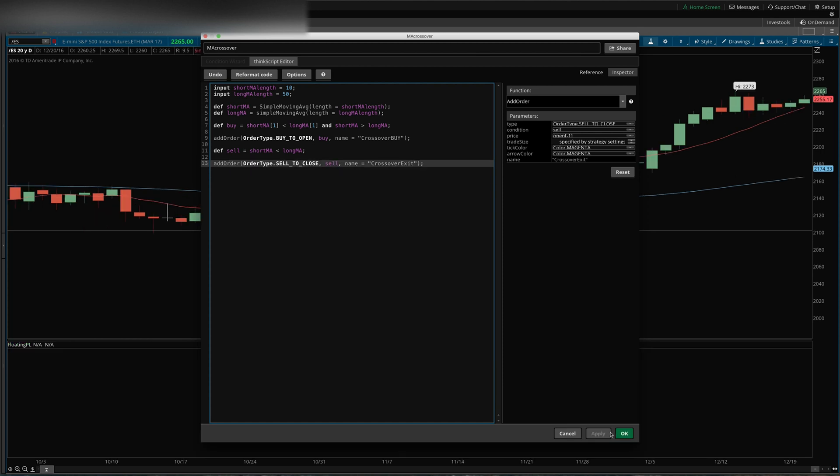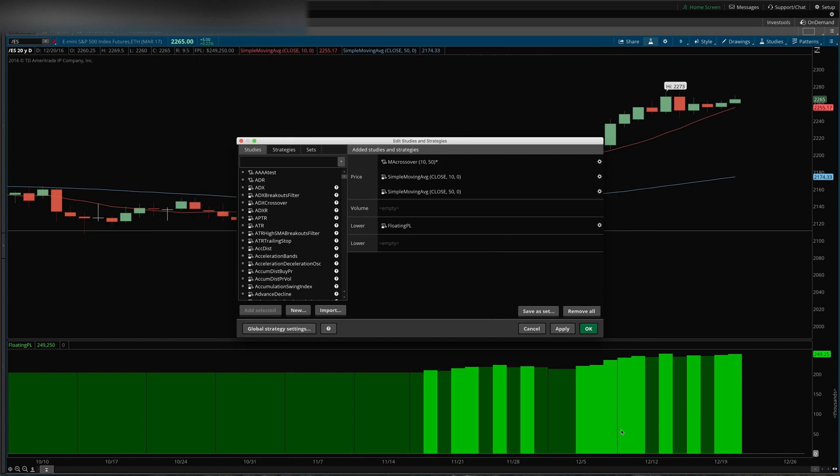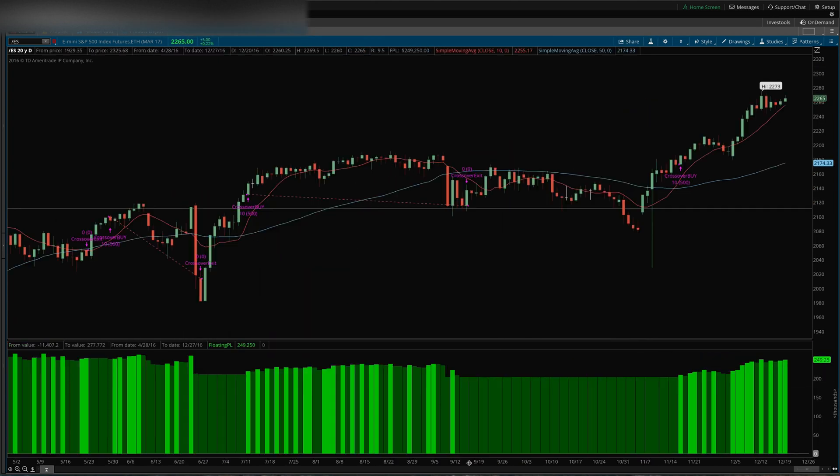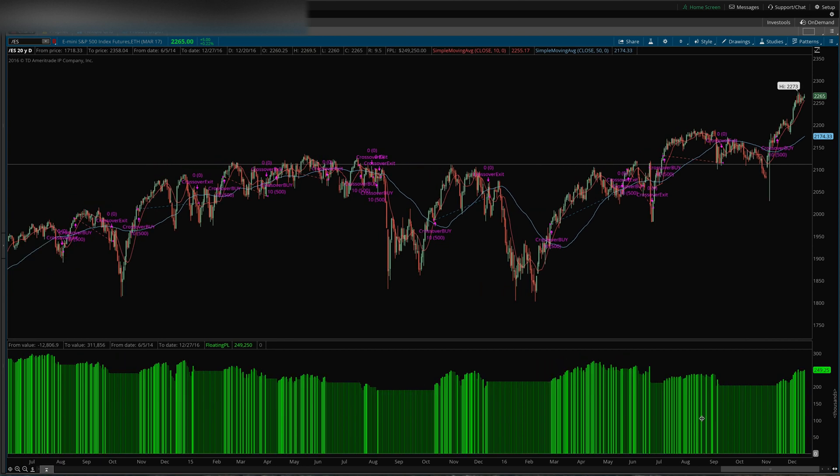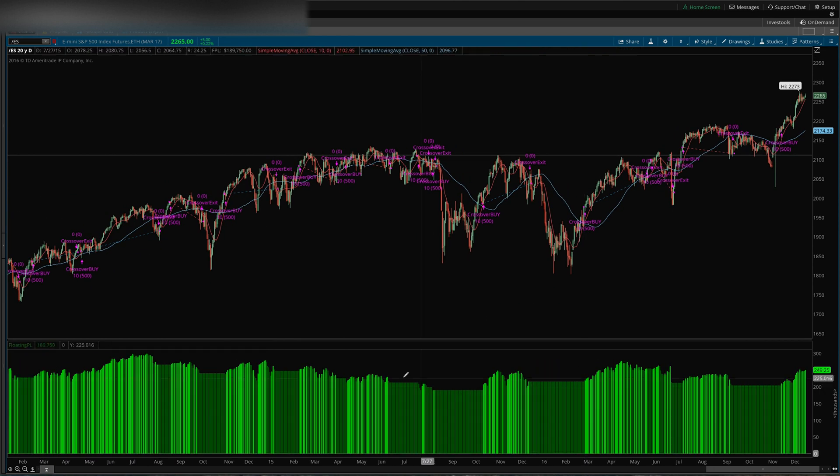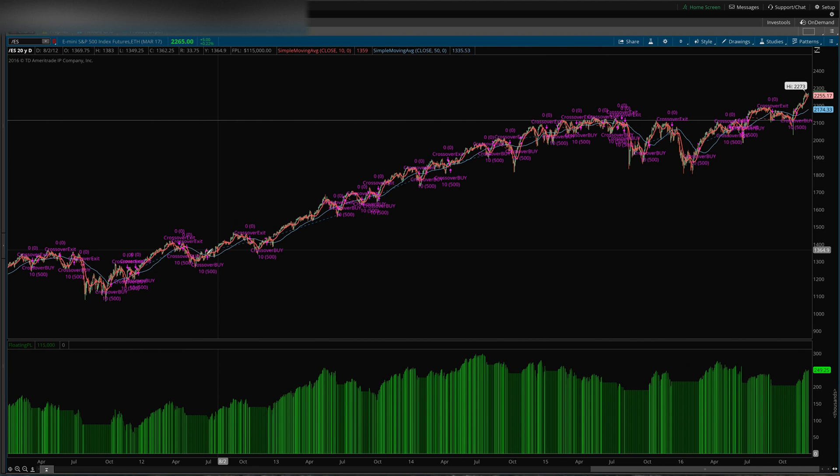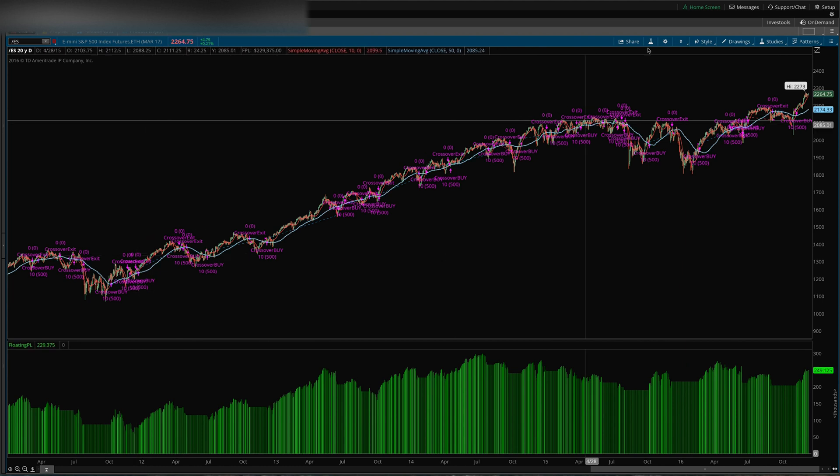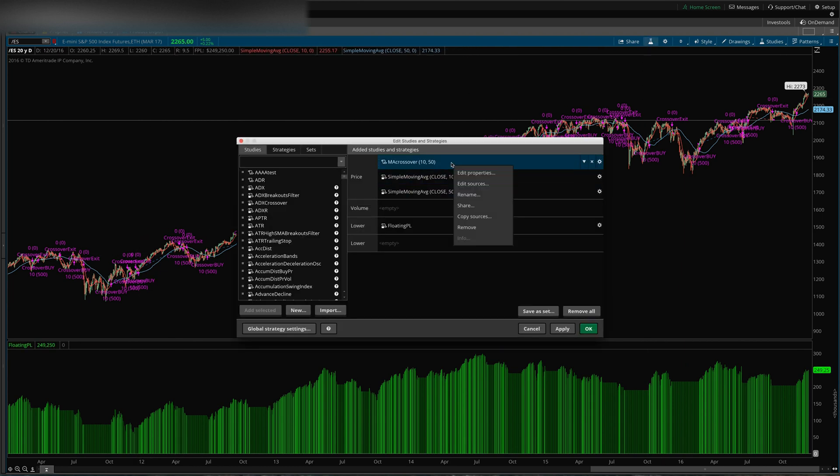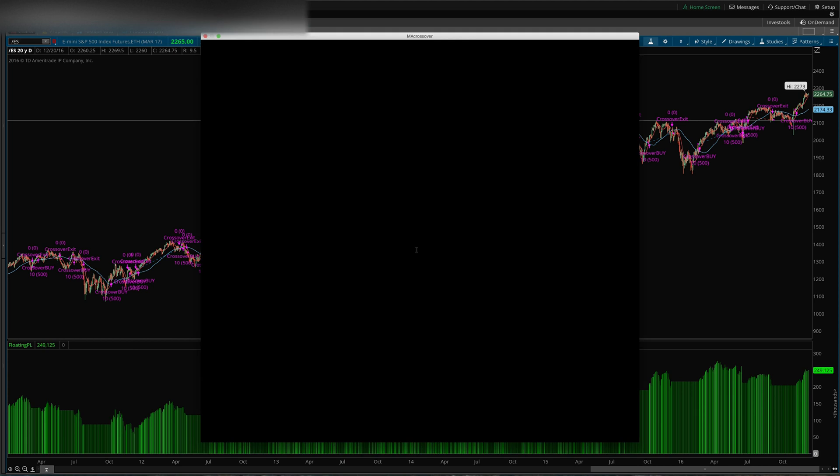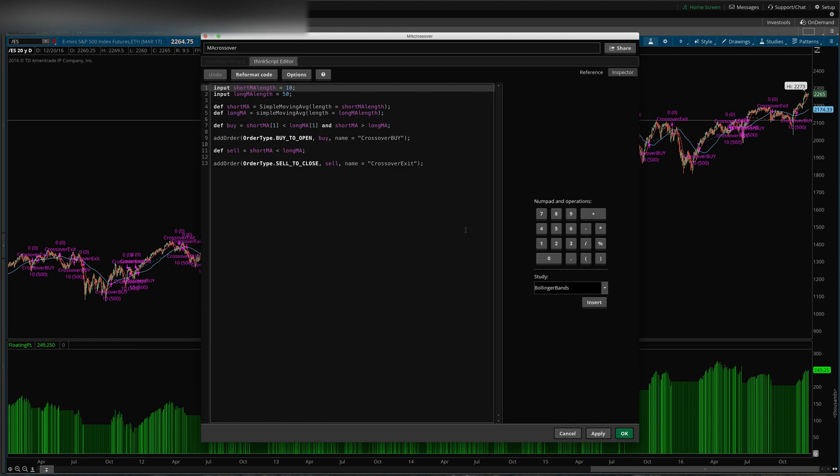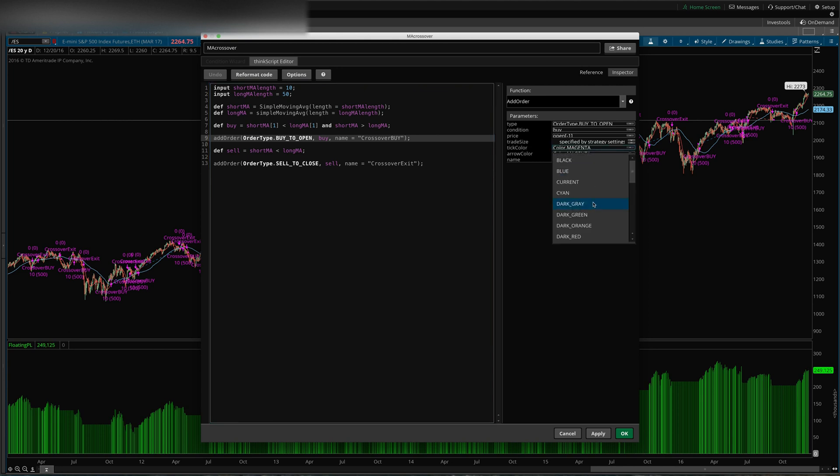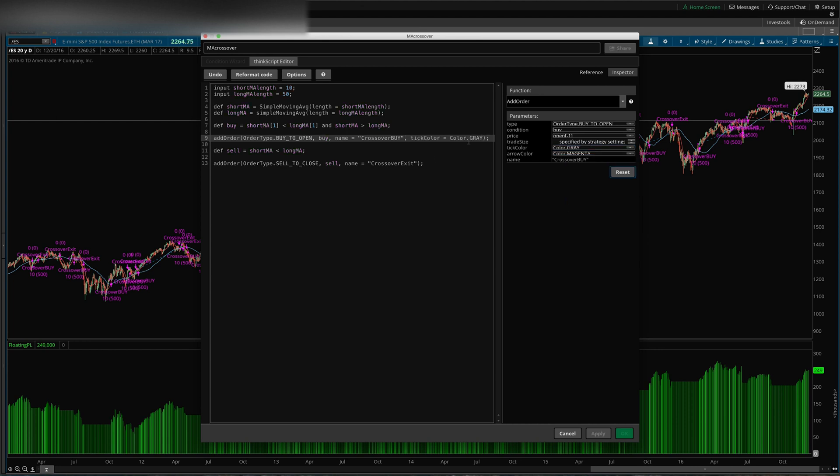So let's see what this does. It's probably going to be terrible but - so here are all the entries and exits. Actually let's do one more thing here, which is to color these a little differently so you can see them better. So I'll just make my entries a gray color, wherever that is. There we go.